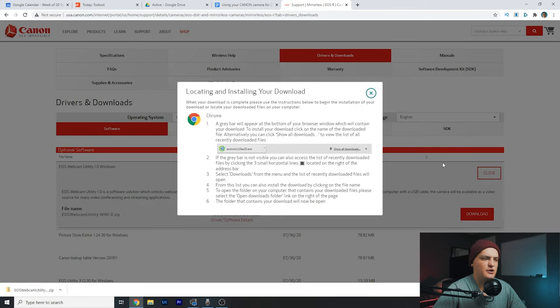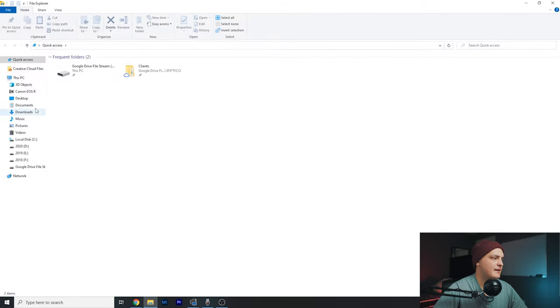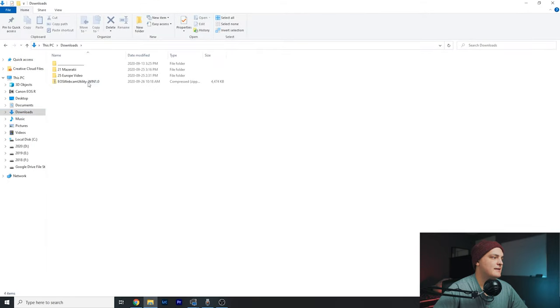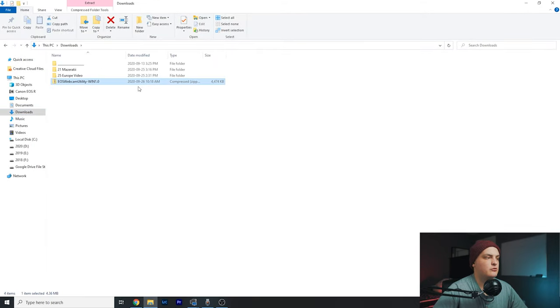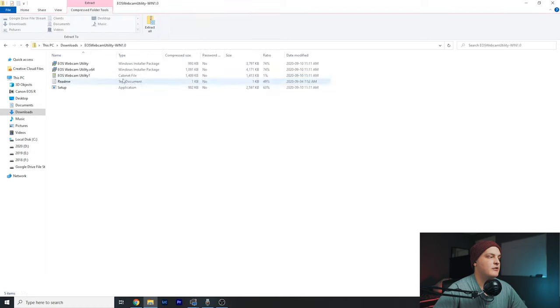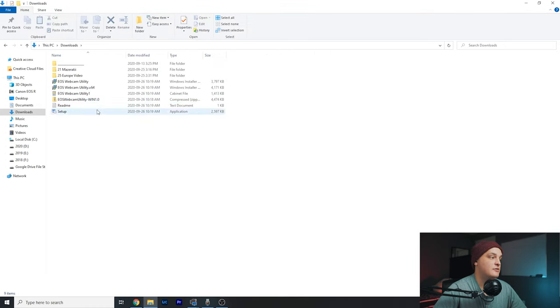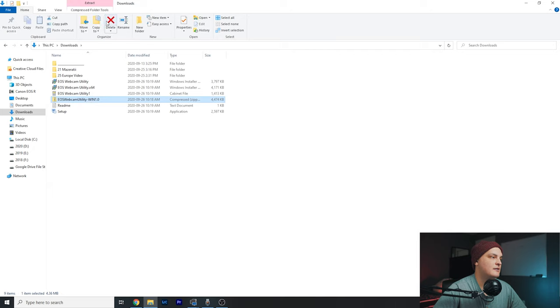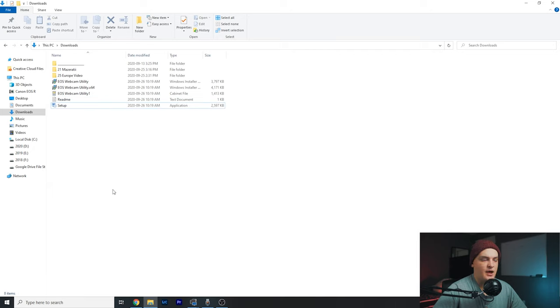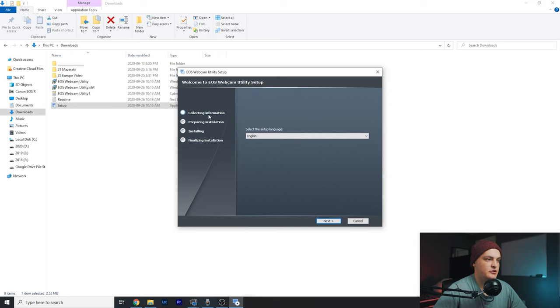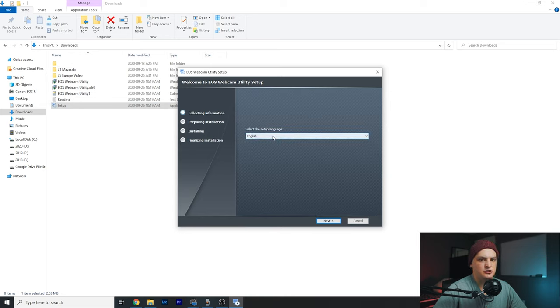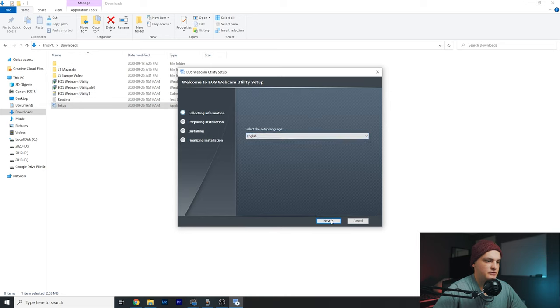Downloaded. EOS R webcam utility. It's a zip file, so collect all that. I like to copy it to the outside and delete the zip file. Now to install, just click on the setup file that was given to you and put in all the information. I'm going to go through this really quick. It should be simple for you guys to do as well.